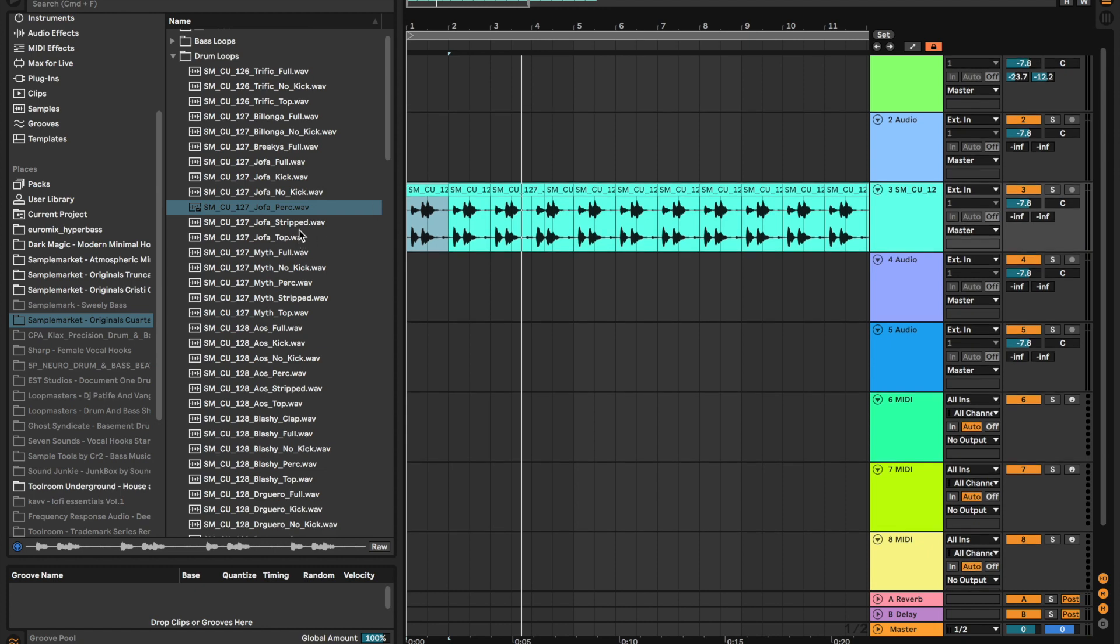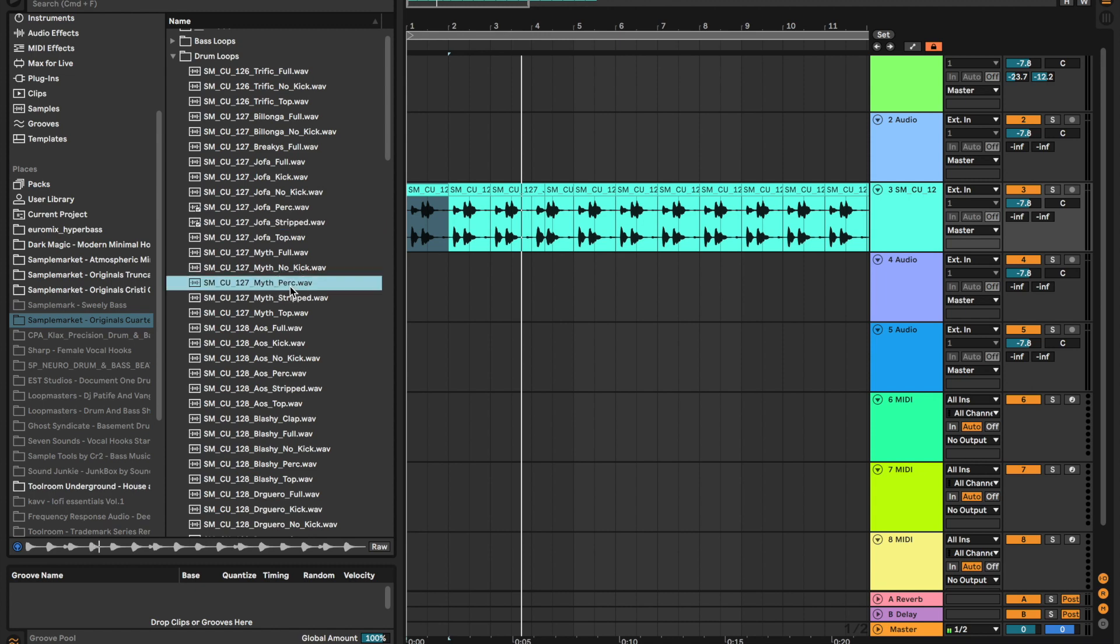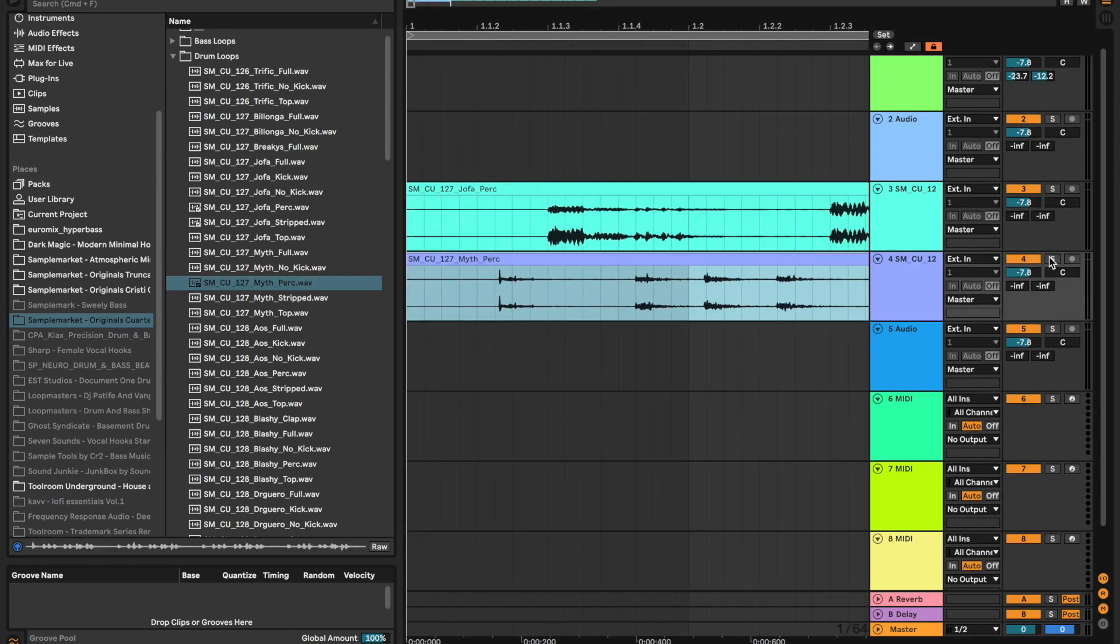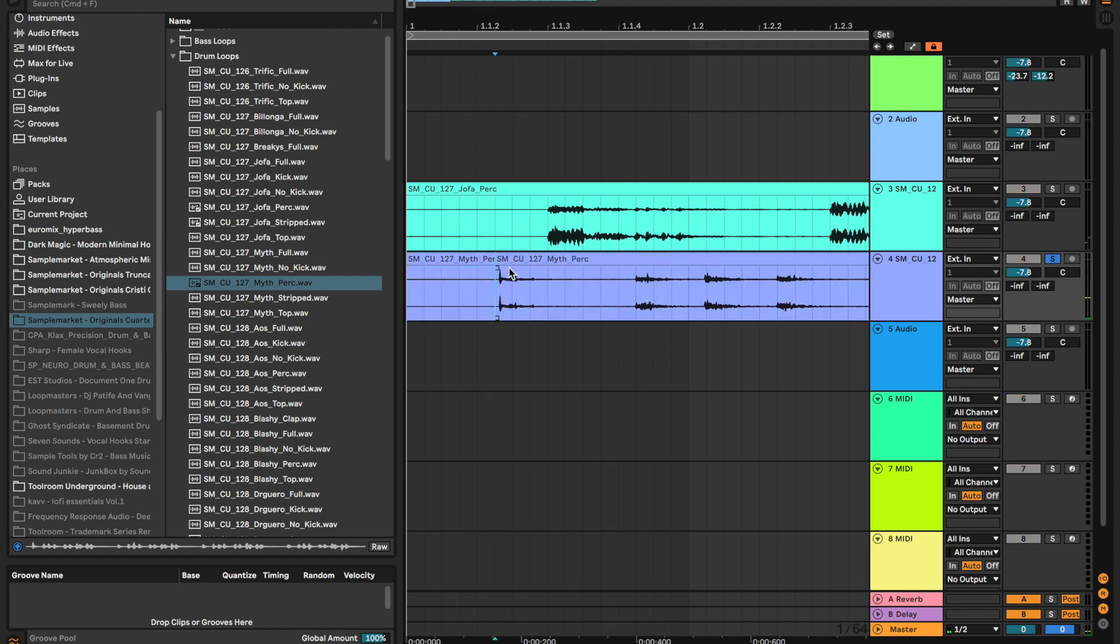We can just chop up bits that we like. So this has like a little bit of air just at the start of the sample.